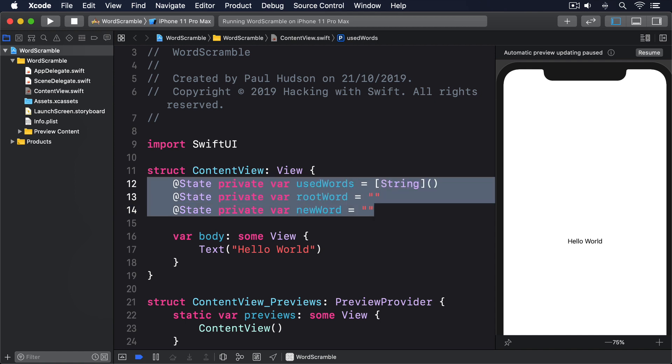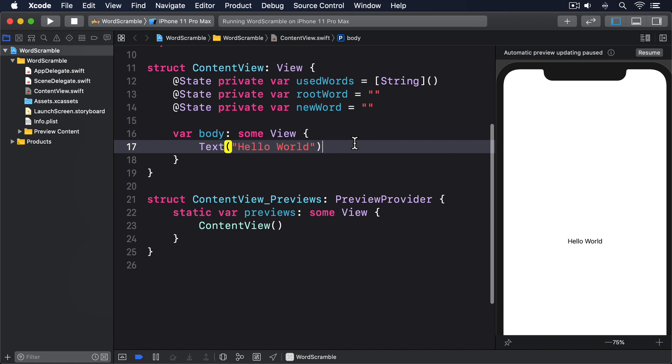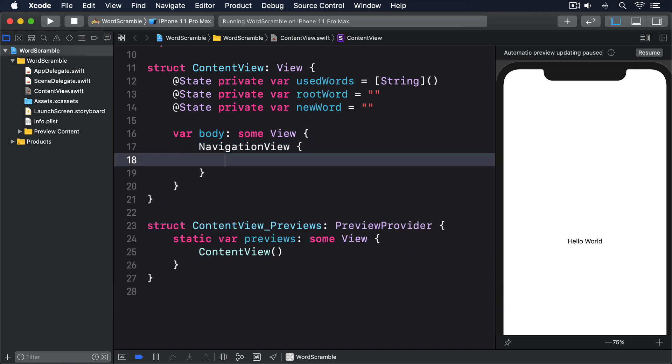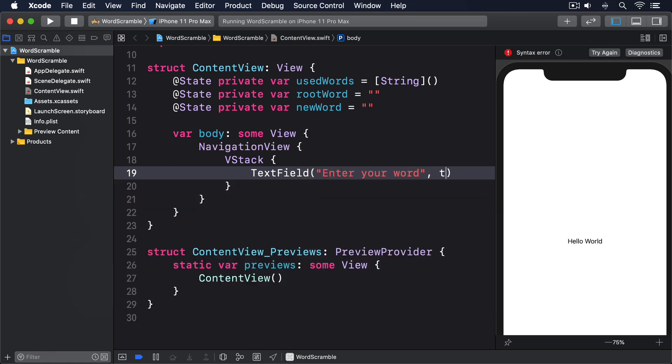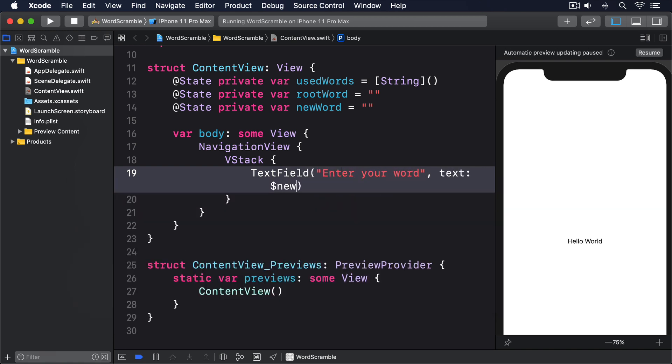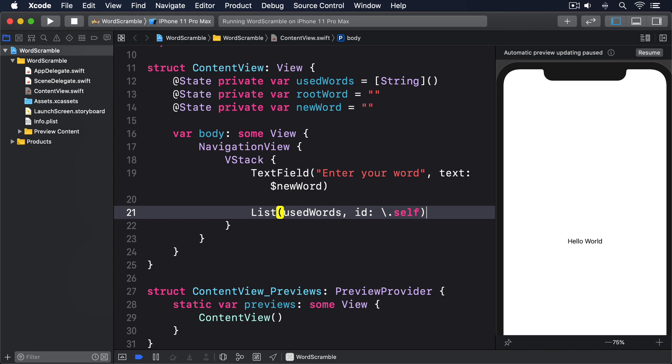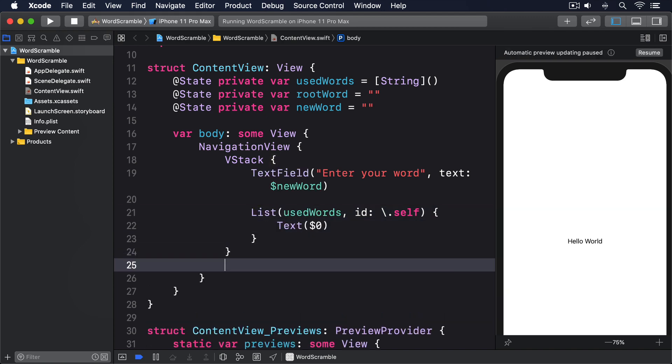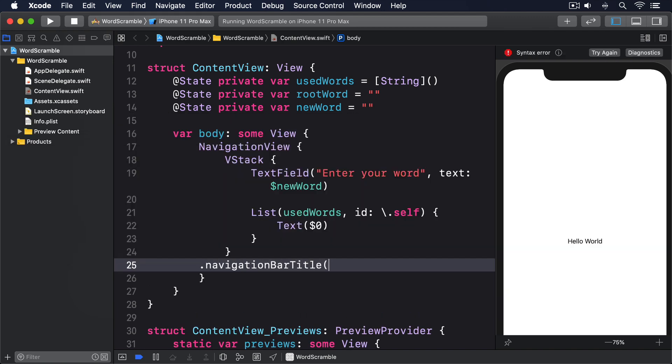As for the body of the view, we're going to start off as simple as possible: a navigation view with rootWord for its title, then a VStack with a text field and a list. So we'll say NavigationView, VStack, TextField "Enter your word", text: $newWord, List(usedWords, id: \.self) { Text($0) }, then navigationBarTitle(rootWord).